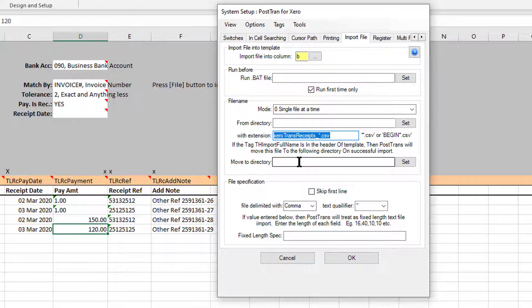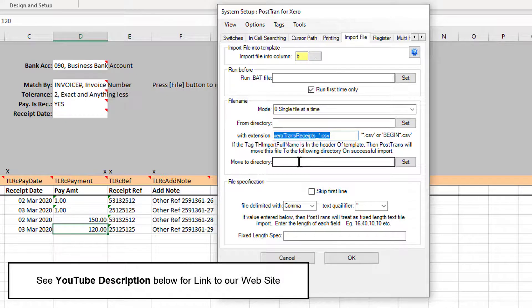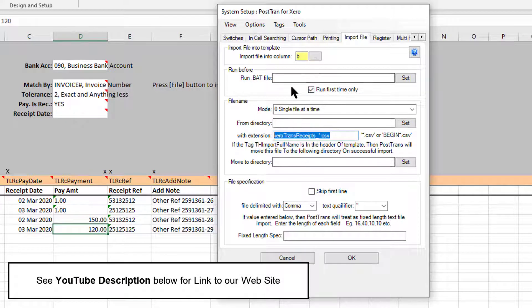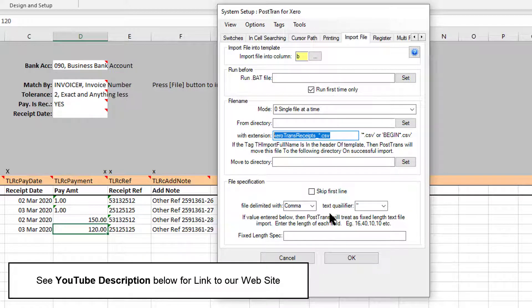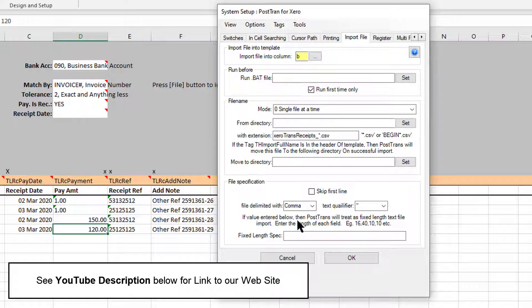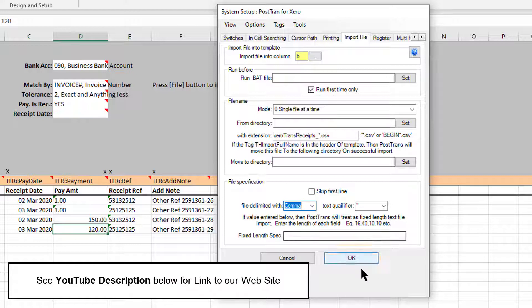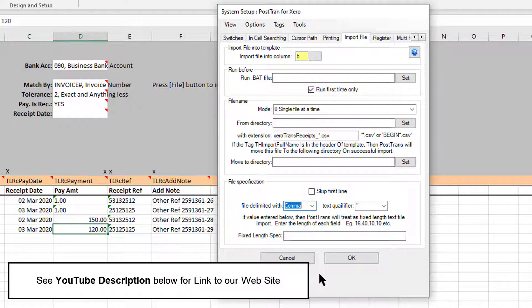We can set a nice filter so we can bring in everything beginning with a certain name. We can even run a batch file before it runs, so you could download it automatically from a separate place via FTP. We can skip the first line if the CSV file contains names. We can set comma and text delimiters and all that sort of stuff. So yeah, quite a powerful little utility there if you've got payments coming in from an external system.